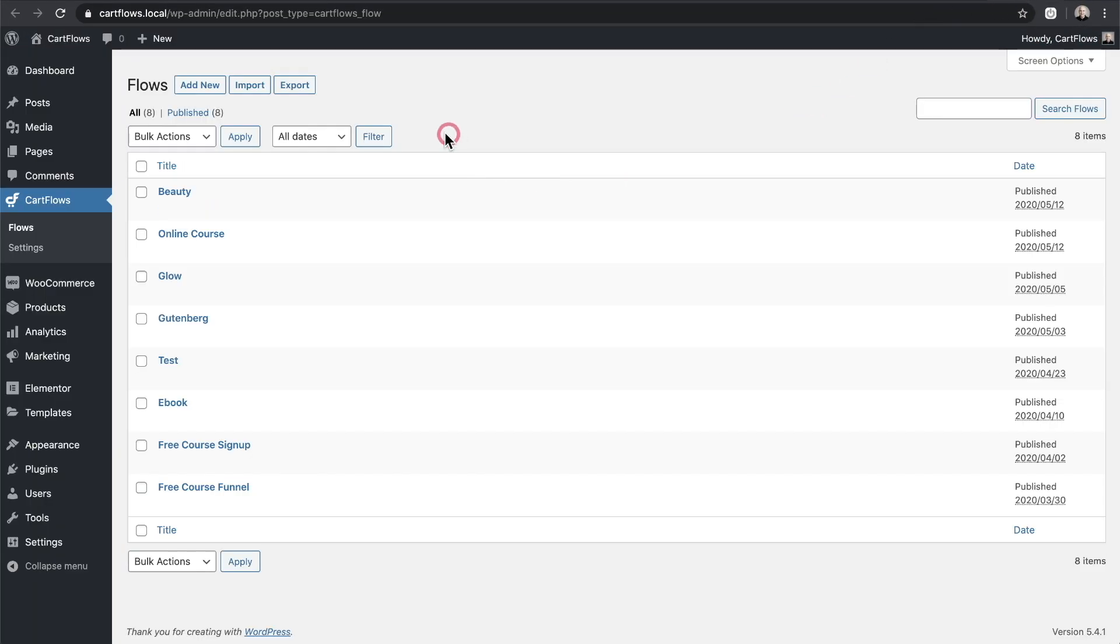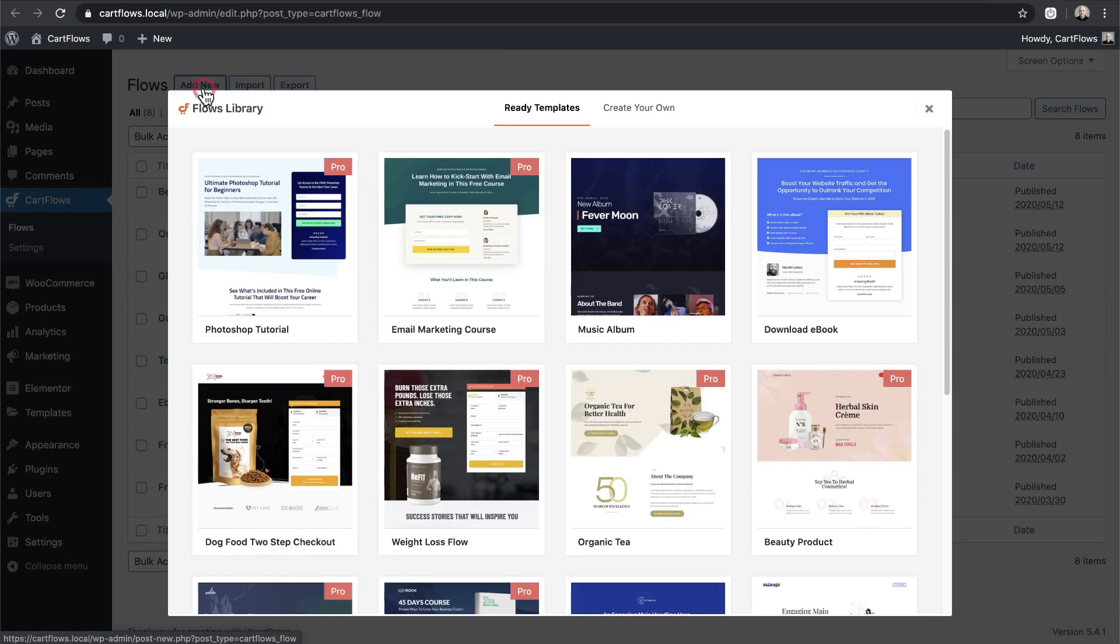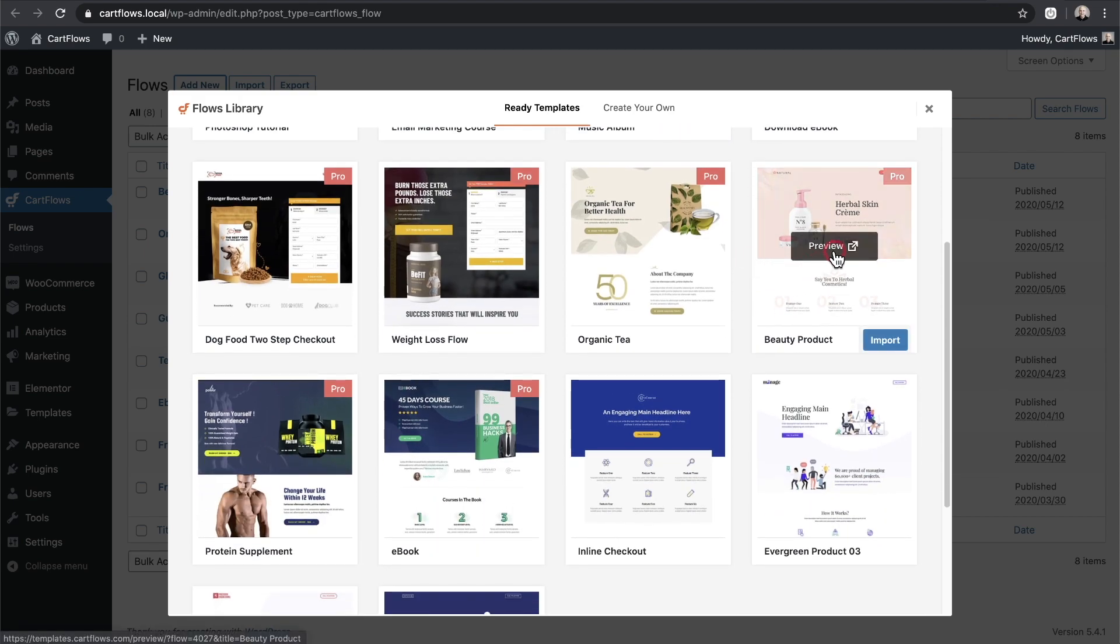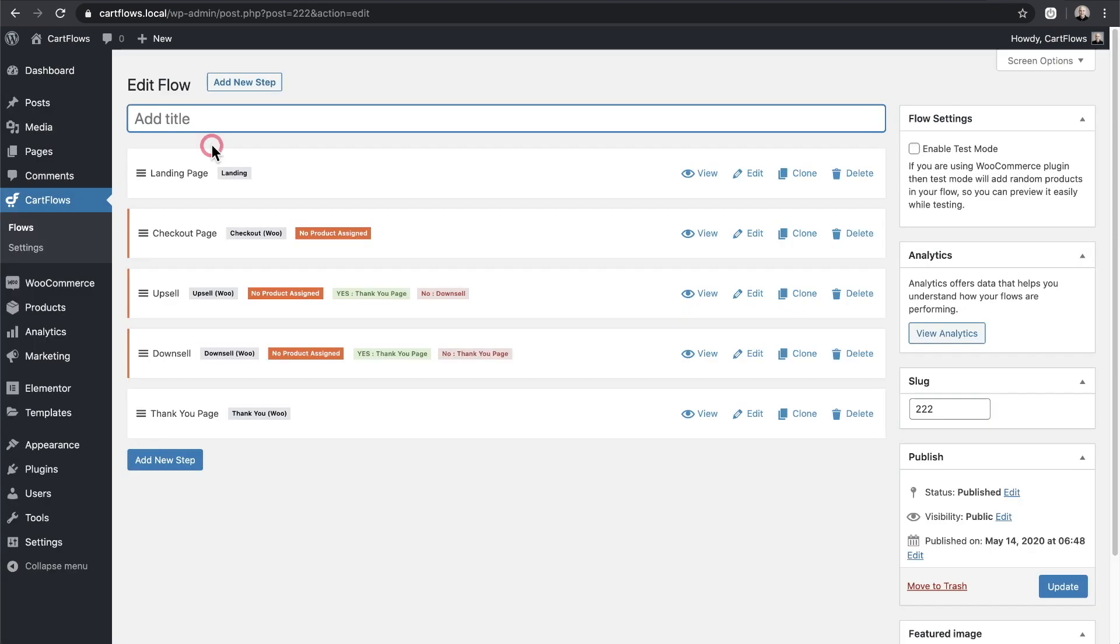Here I am on the back end of WordPress and I'm in the CartFlows options. I'll click on add new and here I'm going to choose the beauty product flow. I'll click on import.